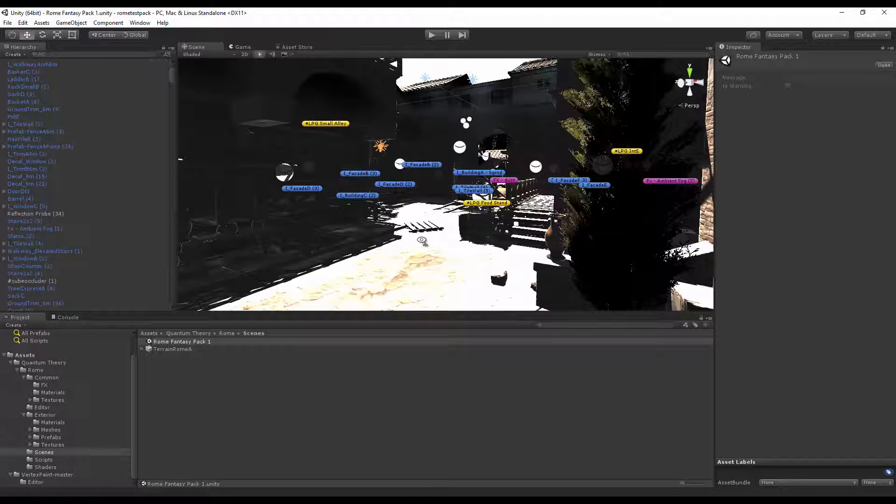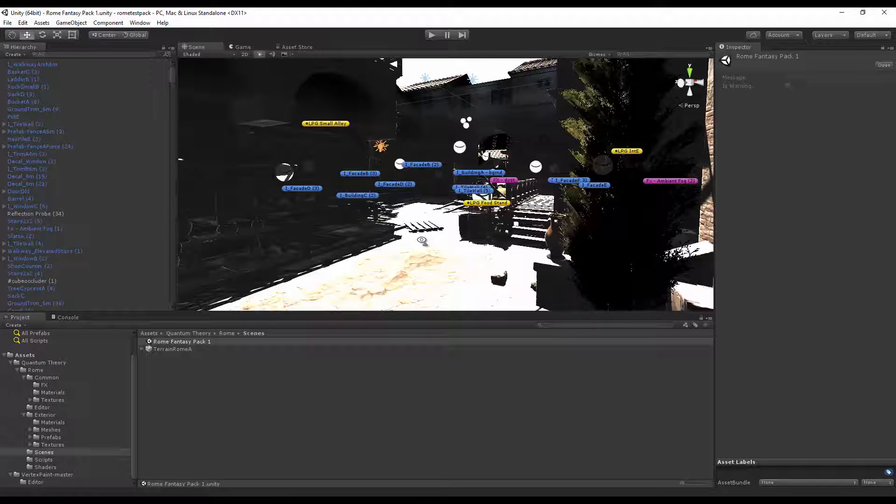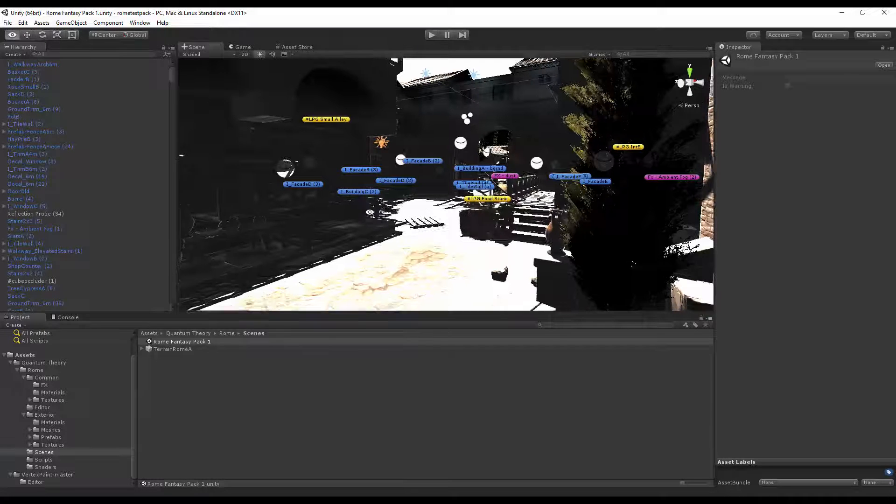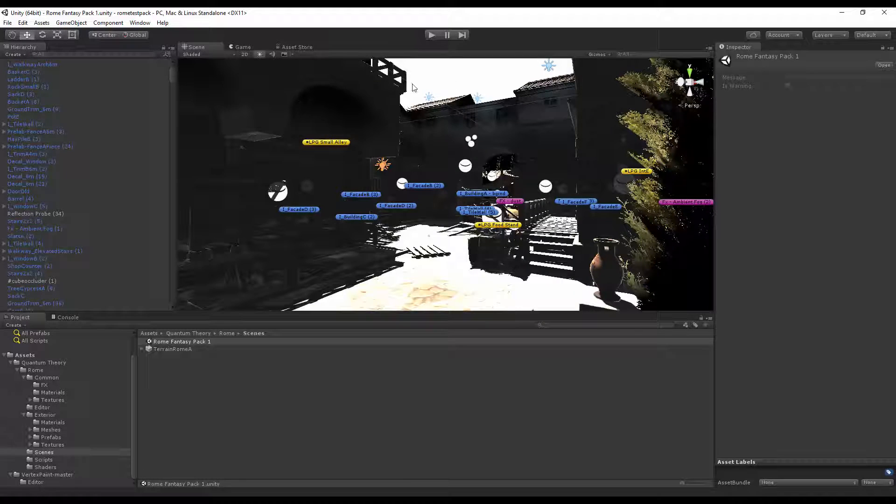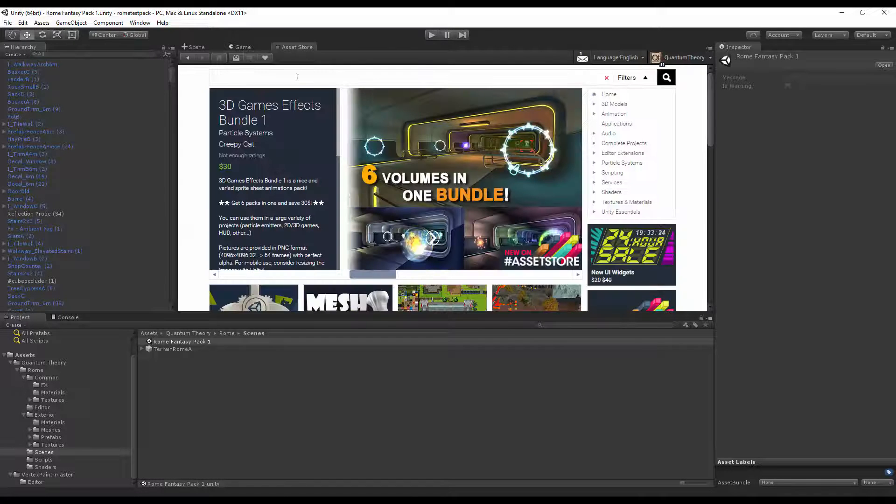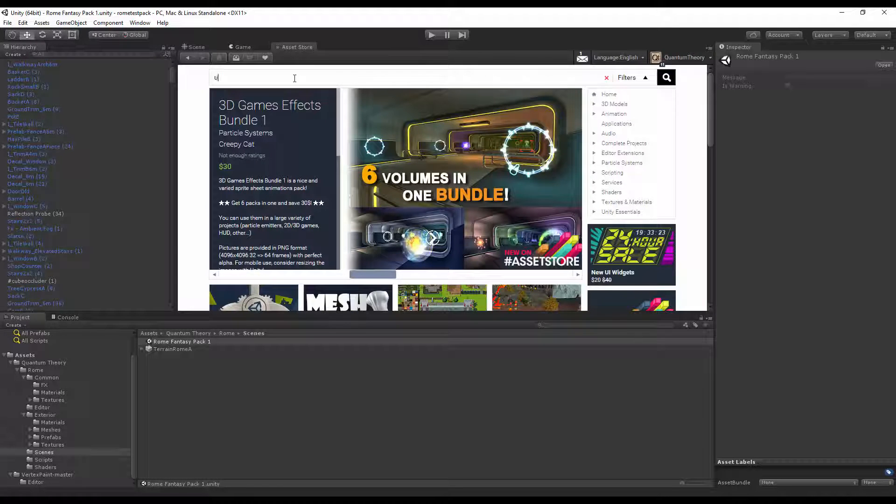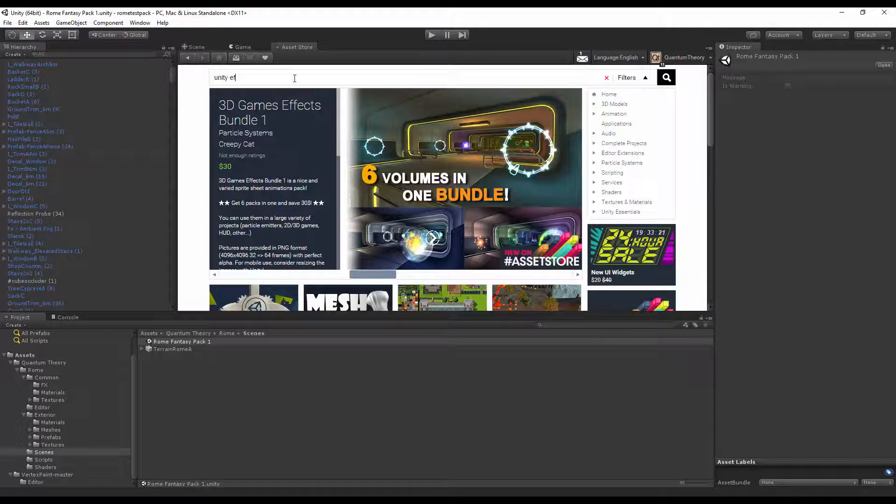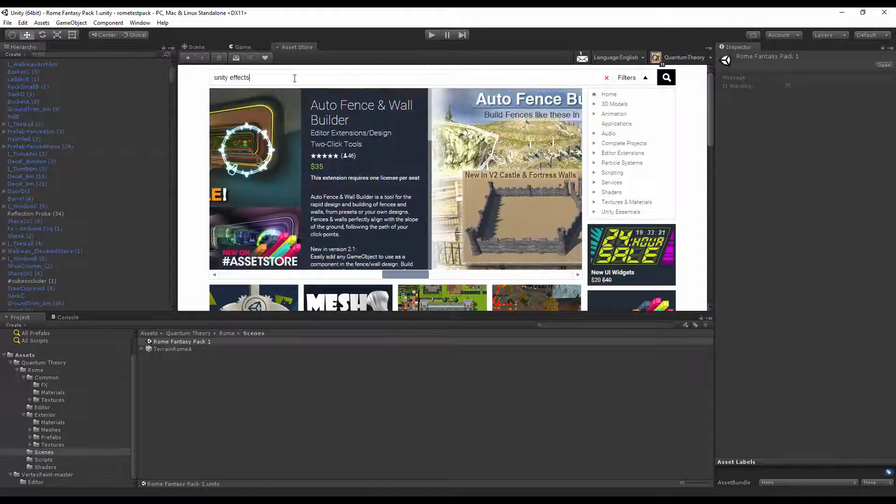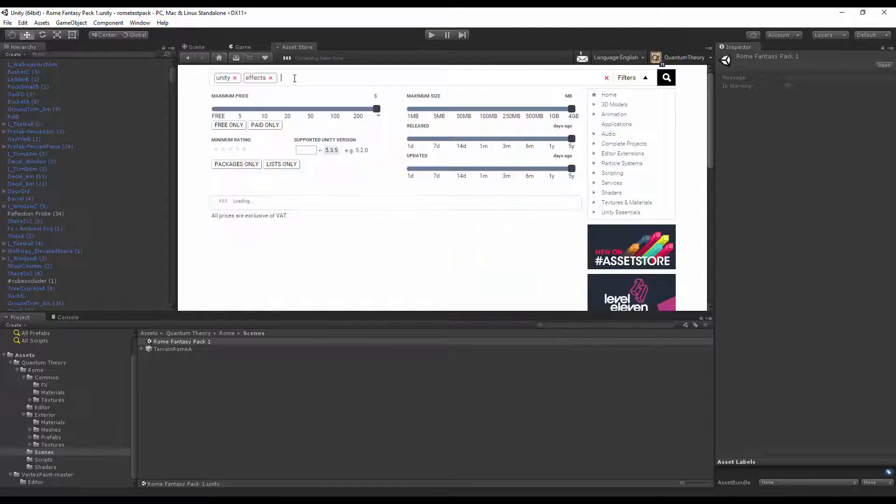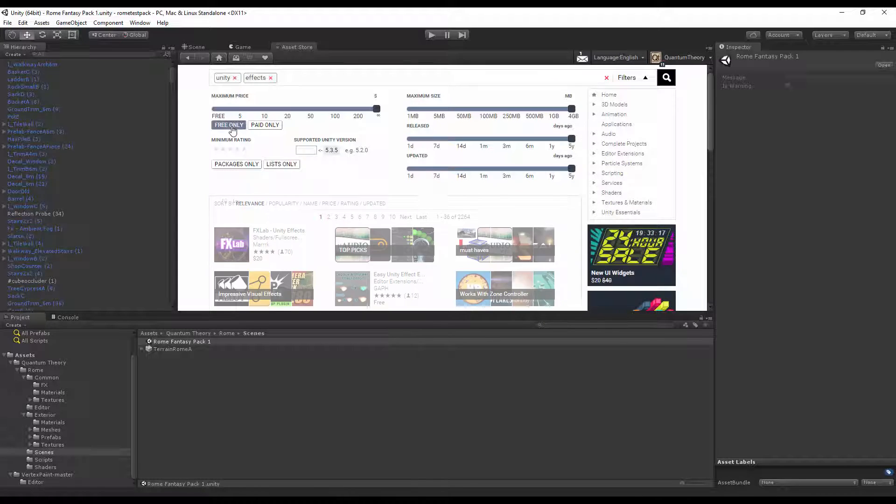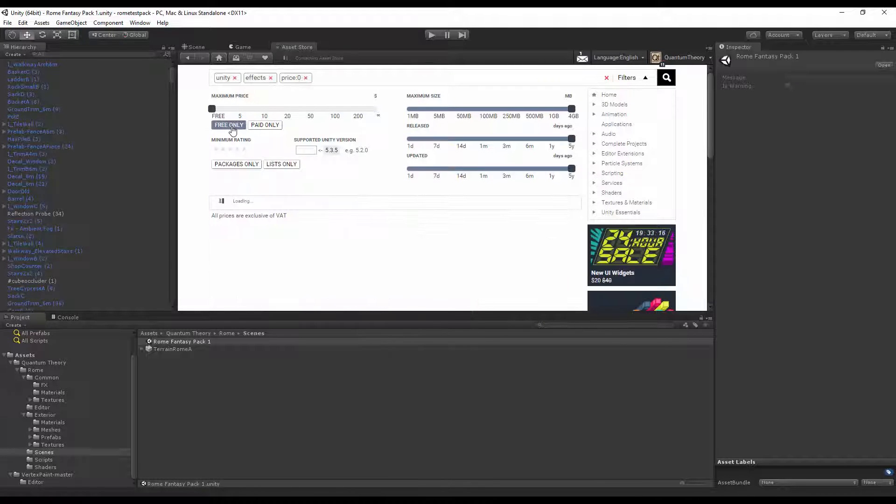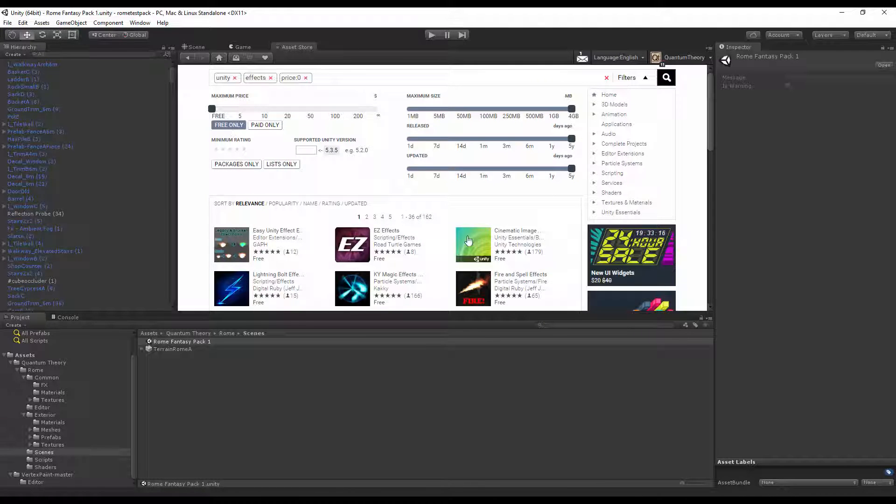To match what you see to what's in the demo scene online, simply download the Unity cinematic effects package in the Asset Store. Just go to Asset Store, search for Unity effects in the search tab, hit free only for the filter, and it should pop up in the list.